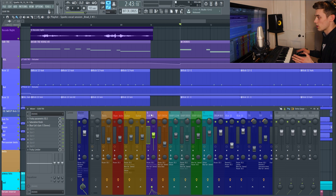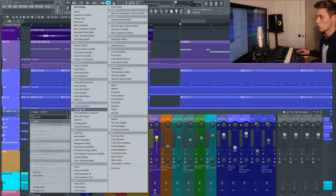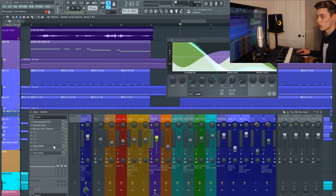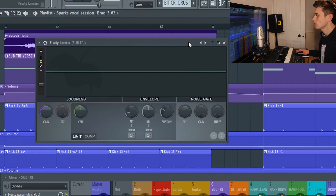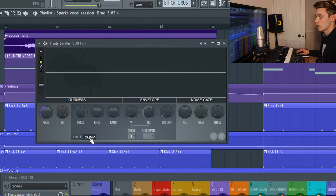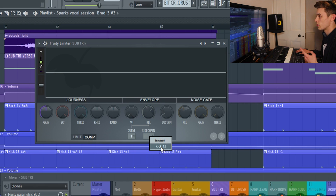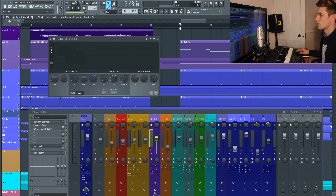On the sub bass insert, what you want to do is add a Fruity Limiter — just go to Select Plugin, Fruity Limiter. I've disabled the one I currently have, so I'm going to do this from scratch. On the limiter, click onto the compression side of things. Right-click on the sidechain option — mine says 'Kick 13' because that was the sample I used — and select the kick that you've used. Then lower your threshold a little bit and up the ratio, and then press play and do the rest just by ear.